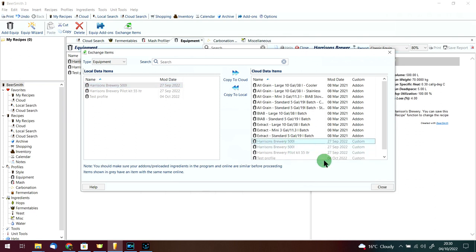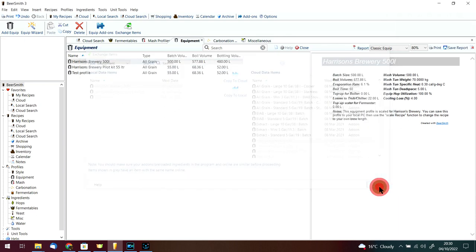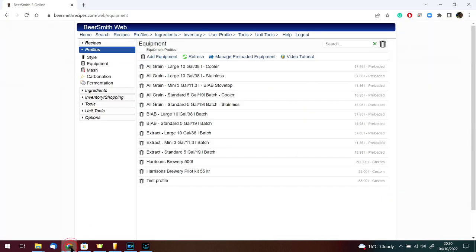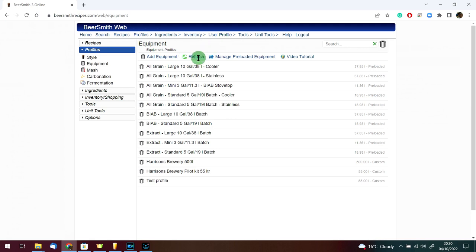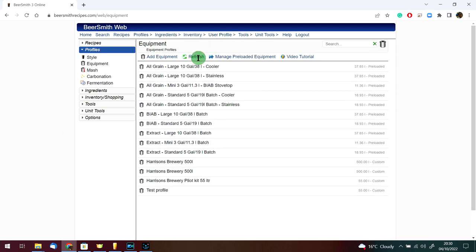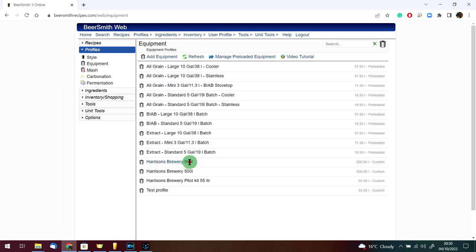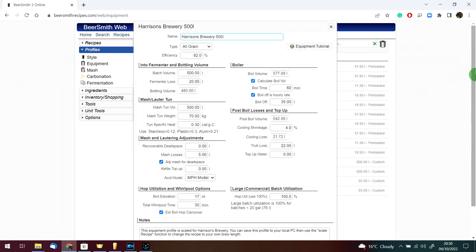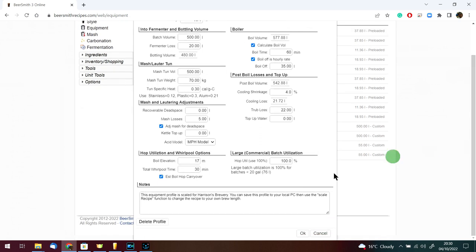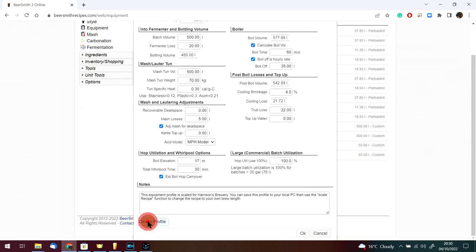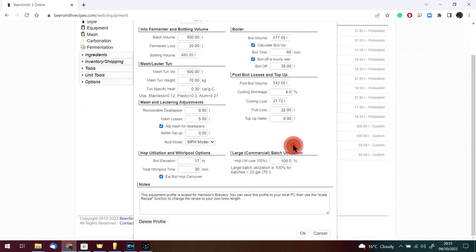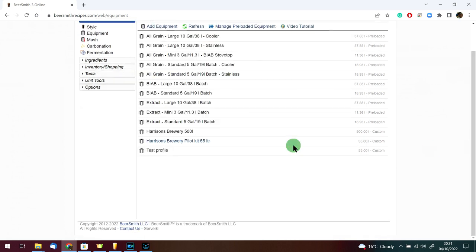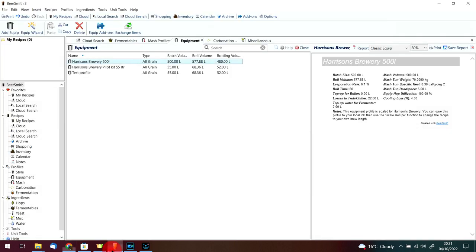I can click on that, press delete, nothing happens. So I've got to go back to the web-based version and refresh to see that we now have two 500 liter brewery profiles. We're just going to click on it and then down the bottom it says delete profile, so we'll just get rid of that.